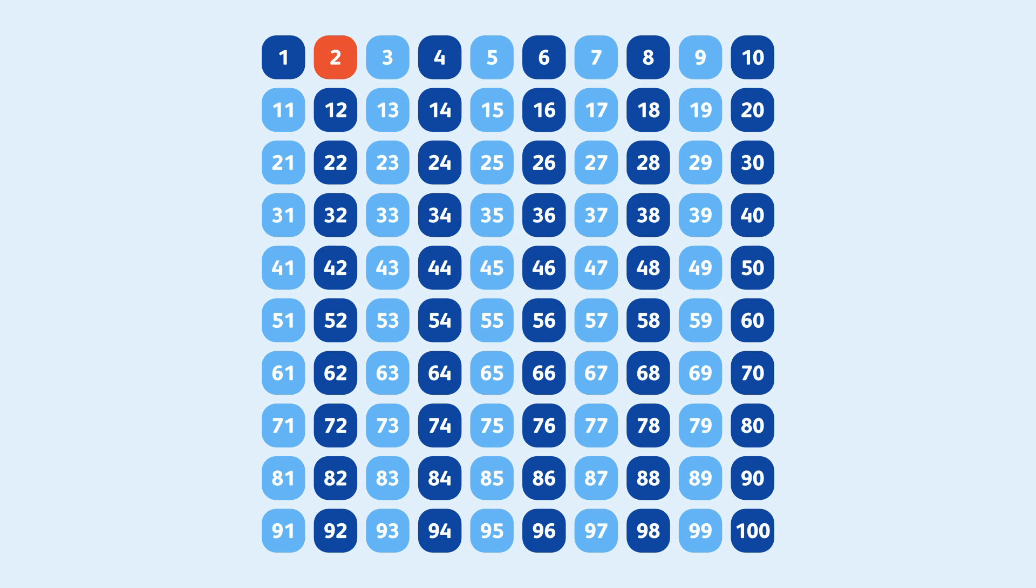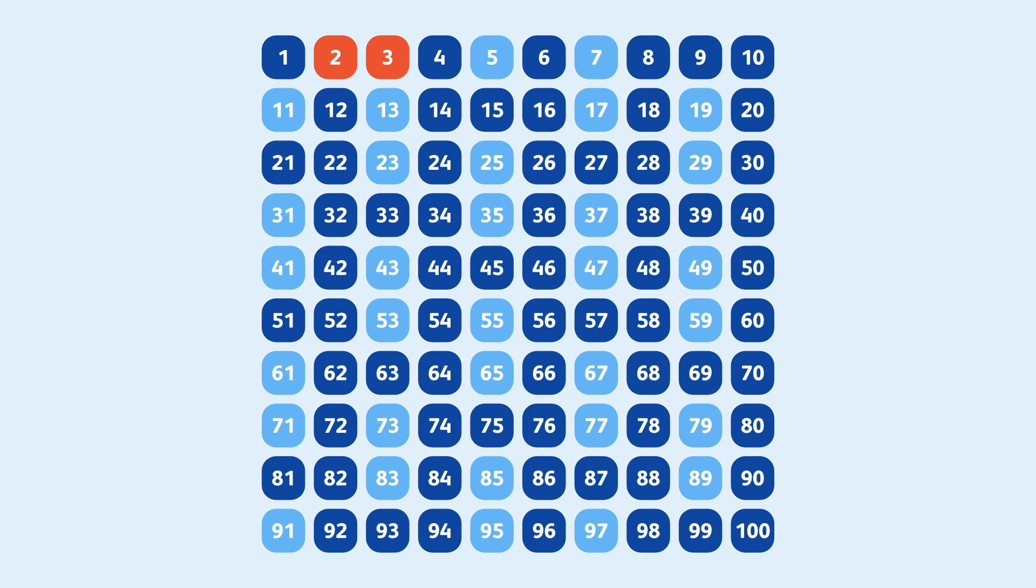Next we go to 3. Since it wasn't crossed out as a multiple of 2, it must also be prime. Like with 2, any multiples of 3 will be composite, so we cross them out from our list as well.